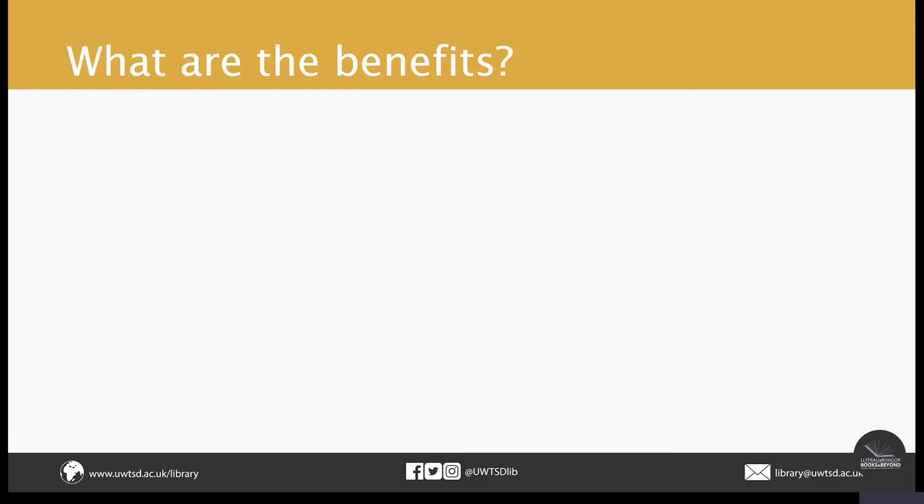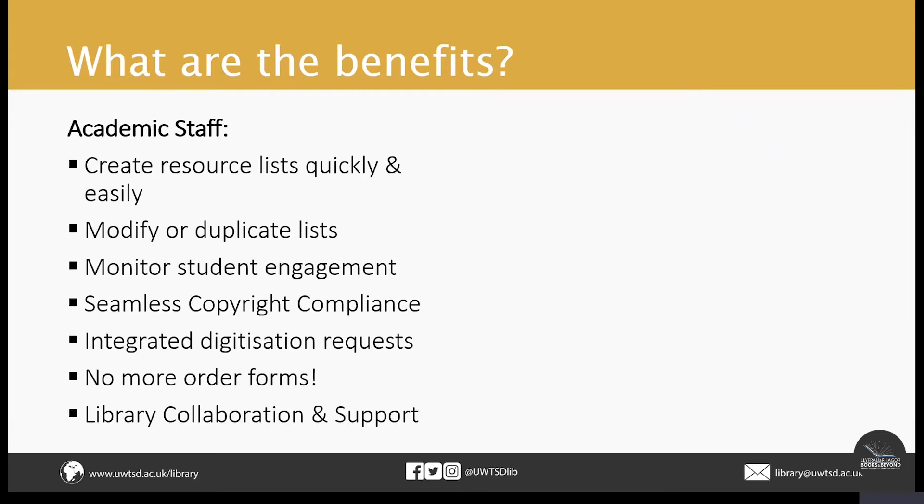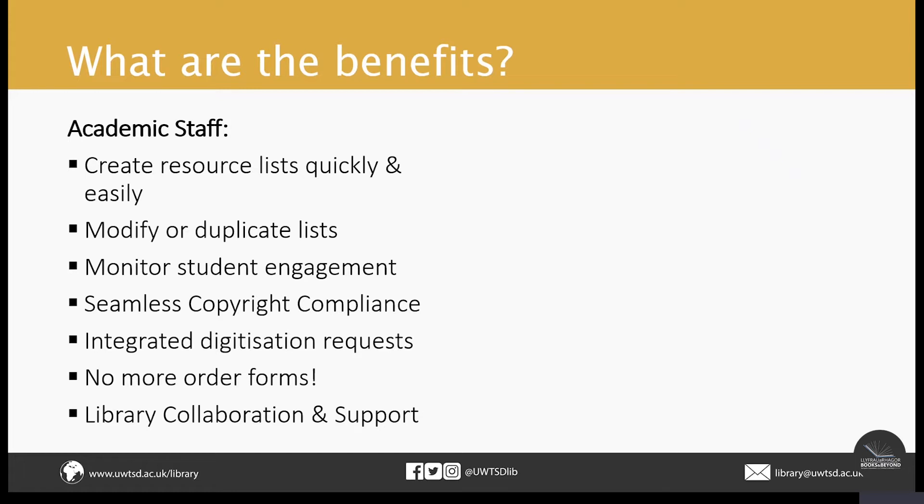What are the benefits? The benefits for staff include that you can easily modify your online resource lists to keep them up to date. You can find out if students are using the resources you've suggested. Students can also leave comments about them as well. So it encourages collaboration between students and academics. You can submit digitization requests via Leganto. So you've put an item on your resource list, you can also ask to have an extract made available.